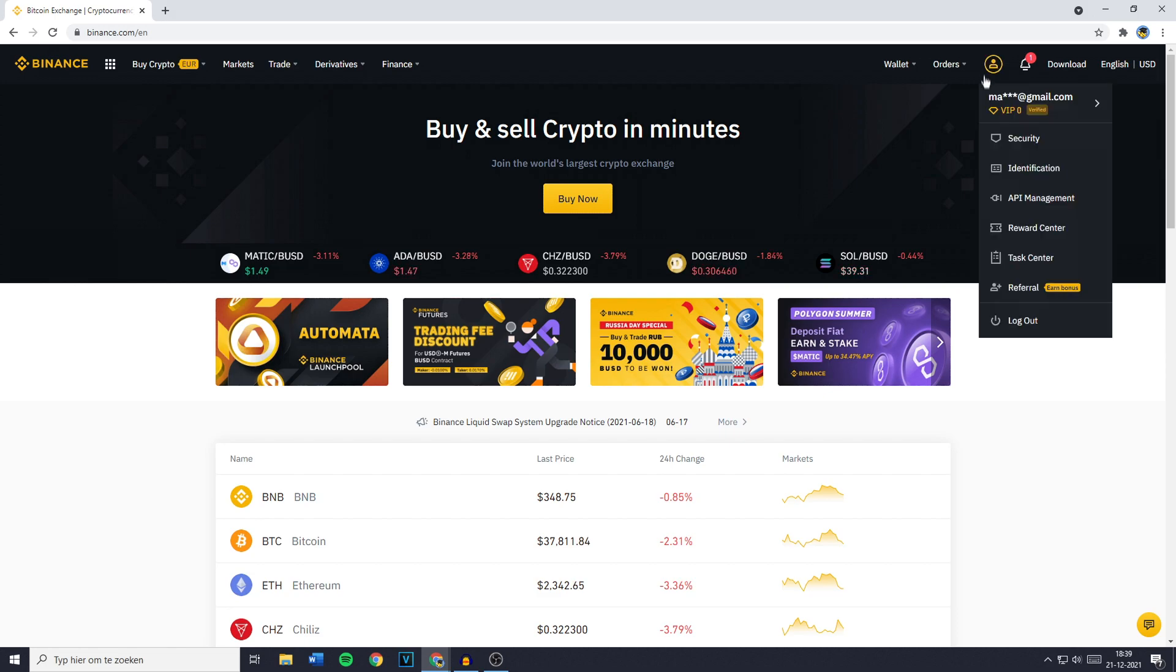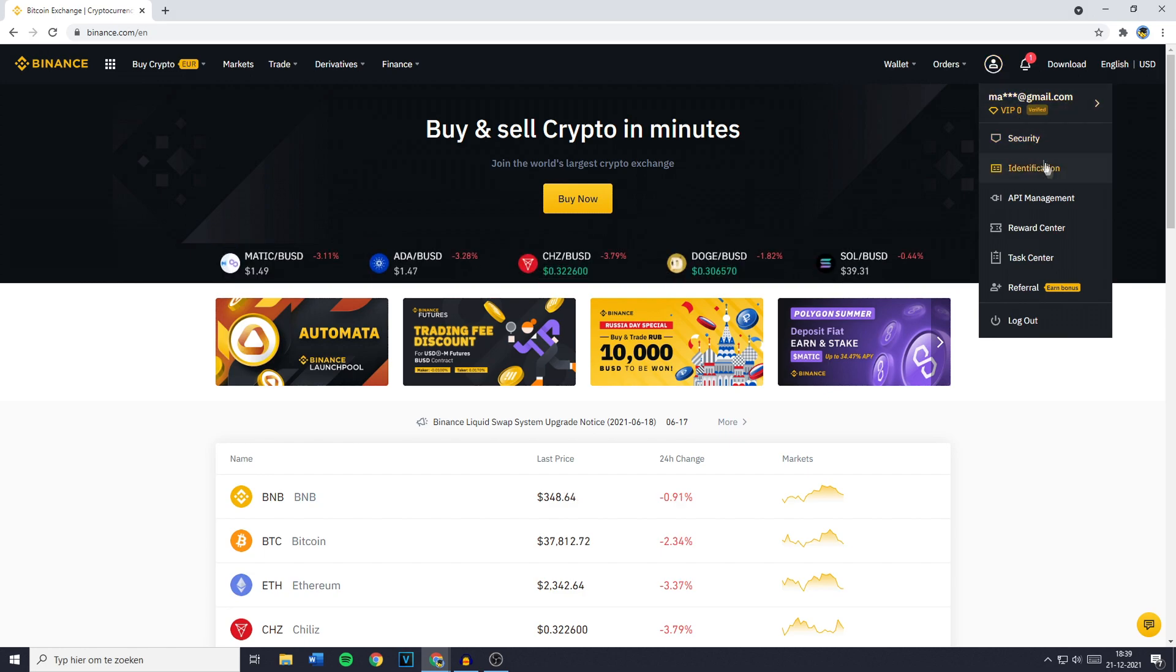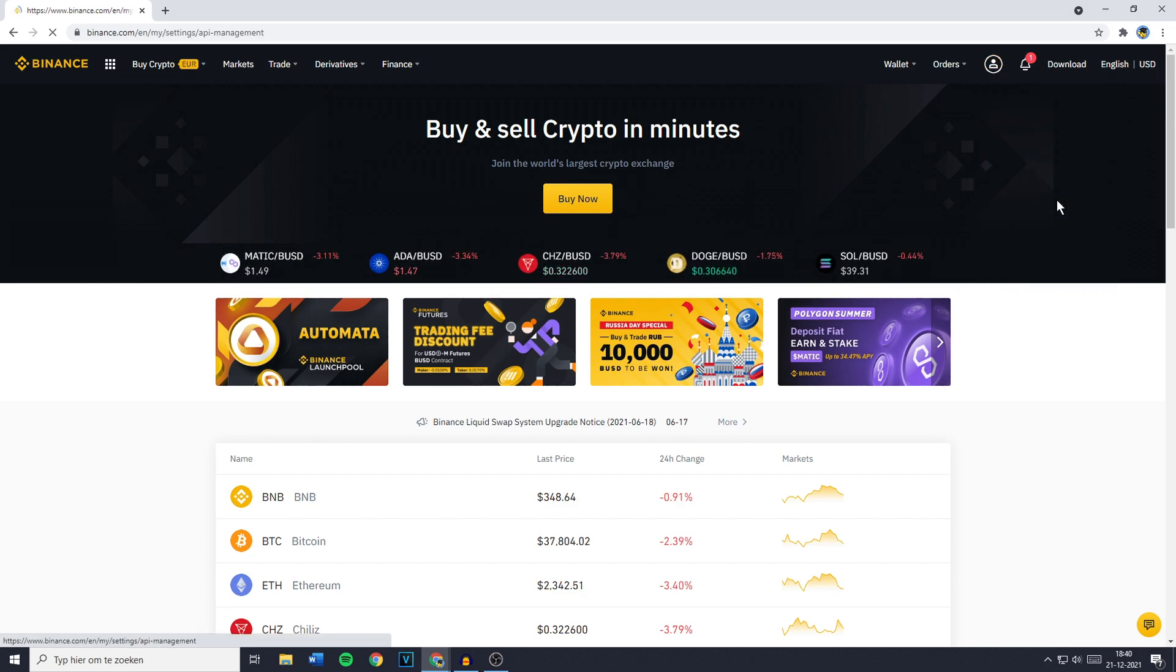So you want to go over to this icon in the top right and you'll then get the popup looking similar to this one. Now you want to go over to API Management and click on it. You'll then have to give your API key a label. So for me this is going to be Delta and once you've given your API key a name, you just want to click on Create API.